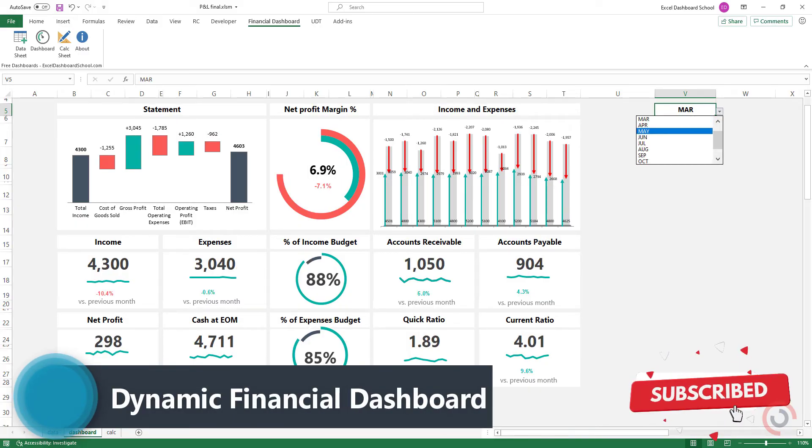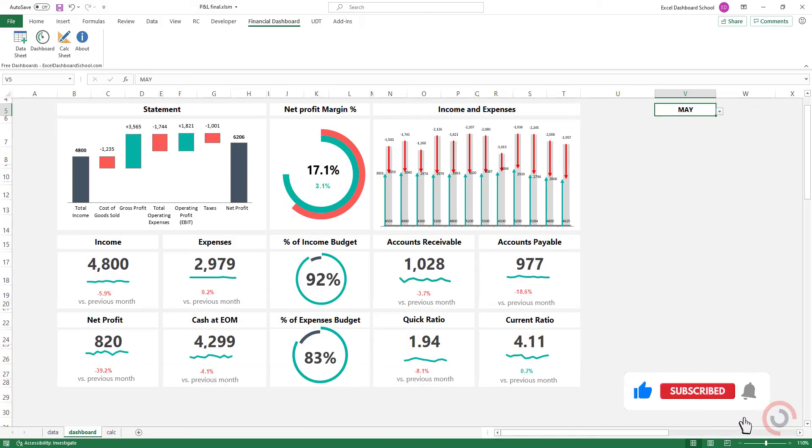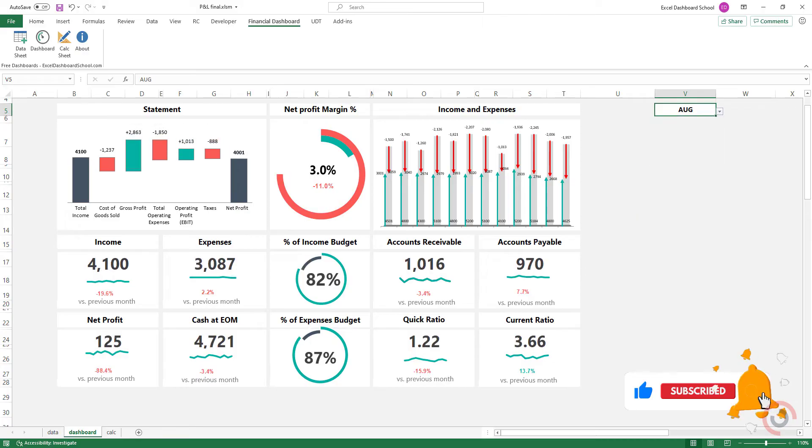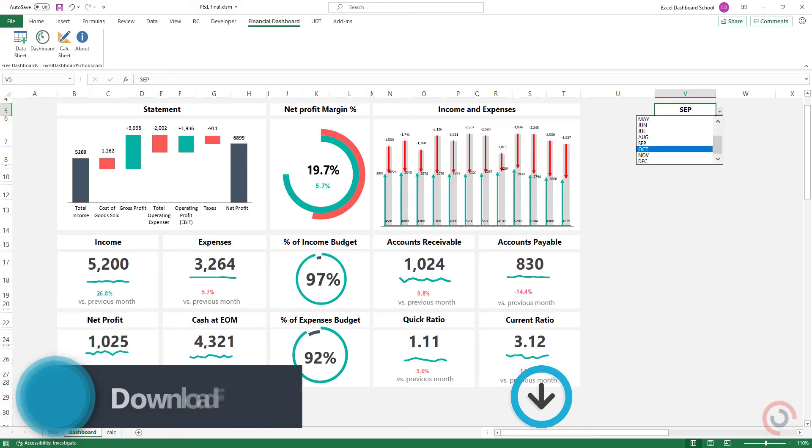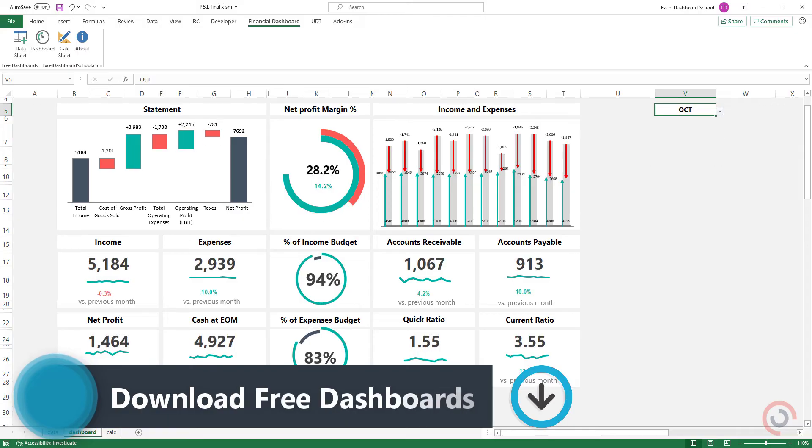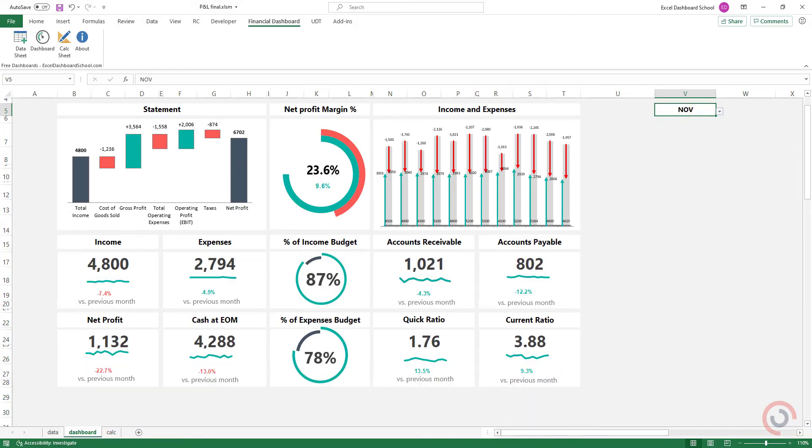This free dashboard takes financial metrics to deliver an overview of the company's liquidity. Don't forget, this Excel dashboard template is free. You can download it from our website.